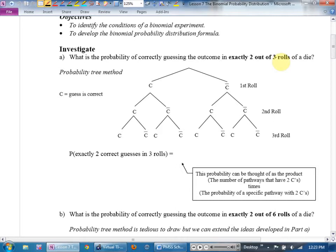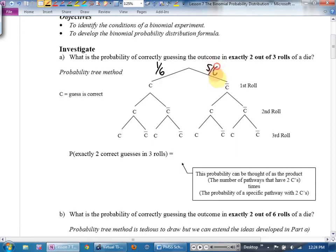Let's suppose I was trying to guess the roll on a die. What are the odds of me guessing correct? We'll say C for correct and not C for not correct. The odds of guessing correctly on one roll are one out of six; the odds of being wrong are five out of six. On the next roll, still one out of six correct and five out of six wrong — and the same for the third roll. These branches are identical, which is how you know they're independent.